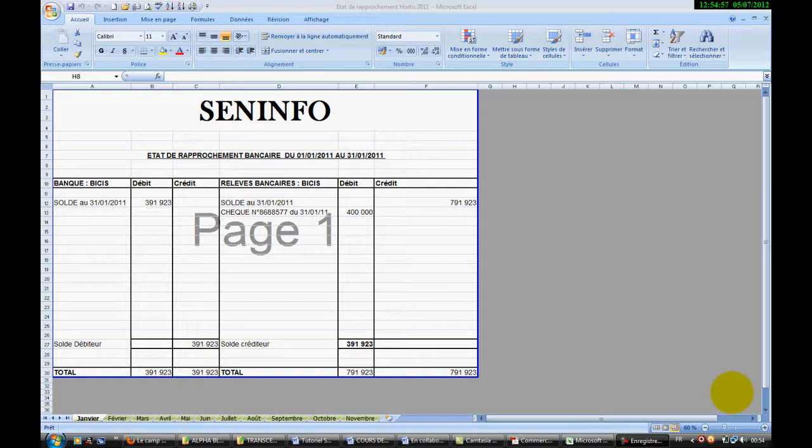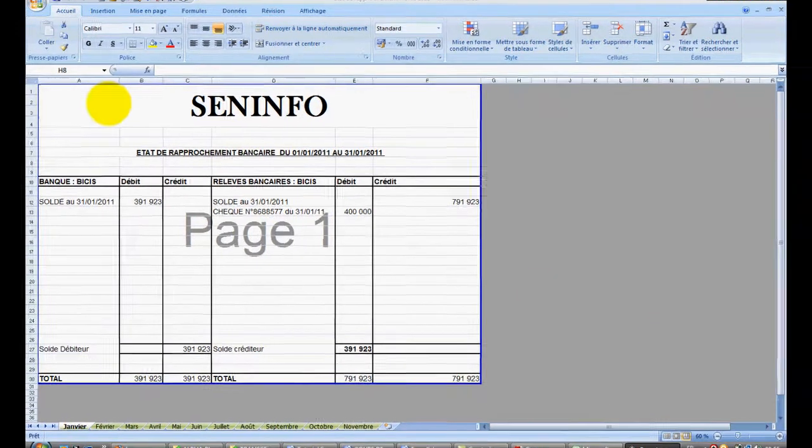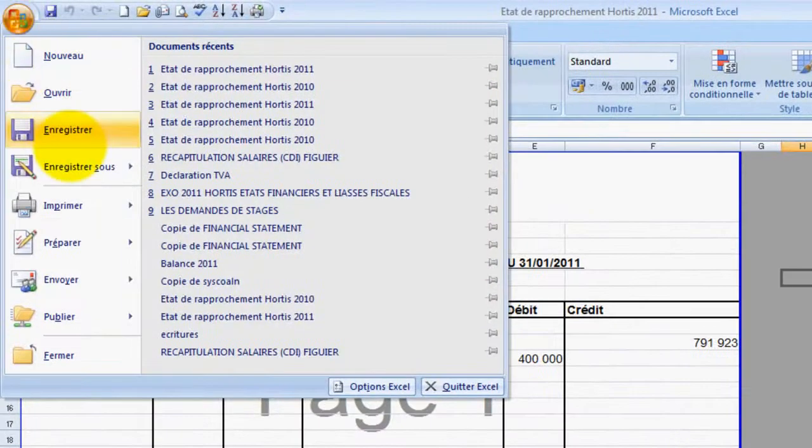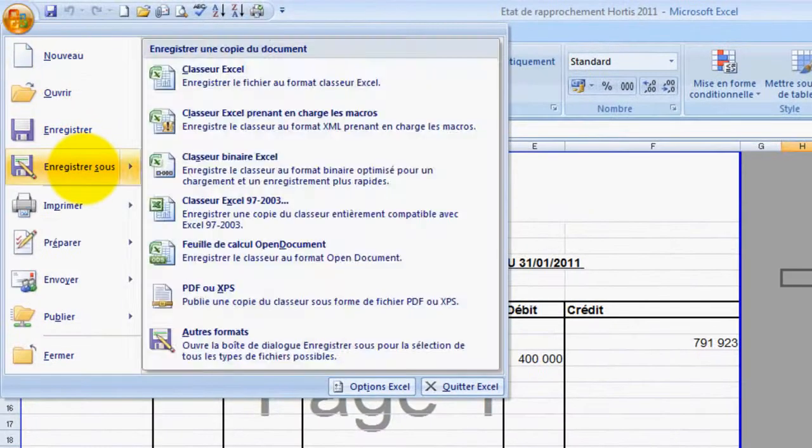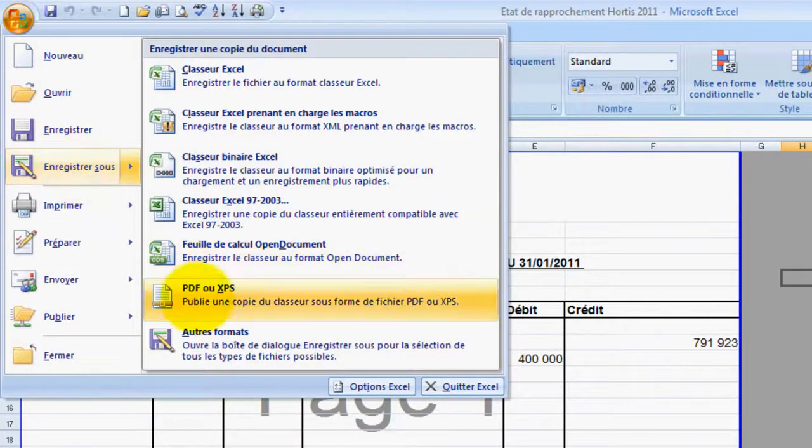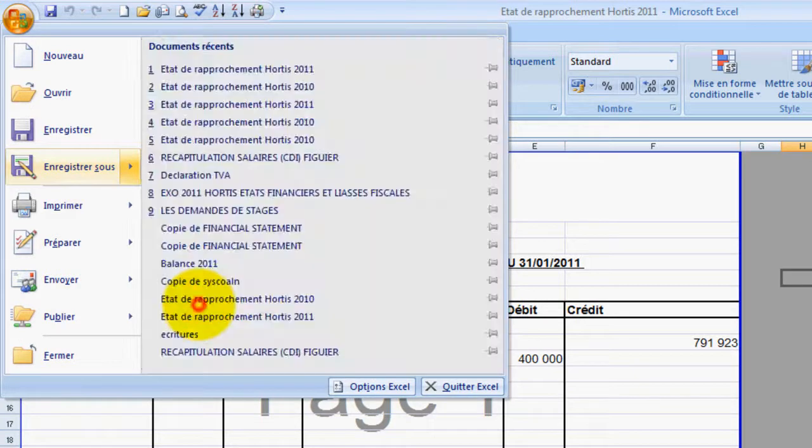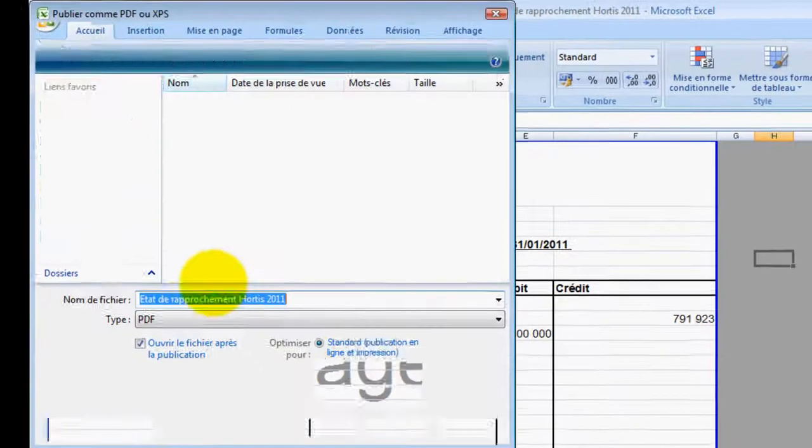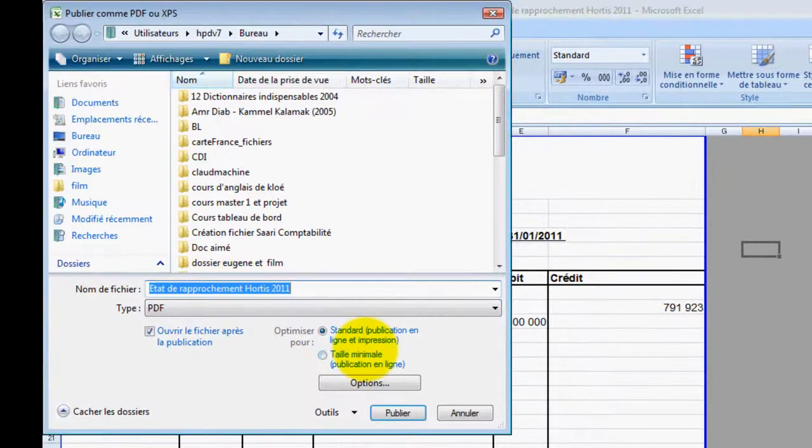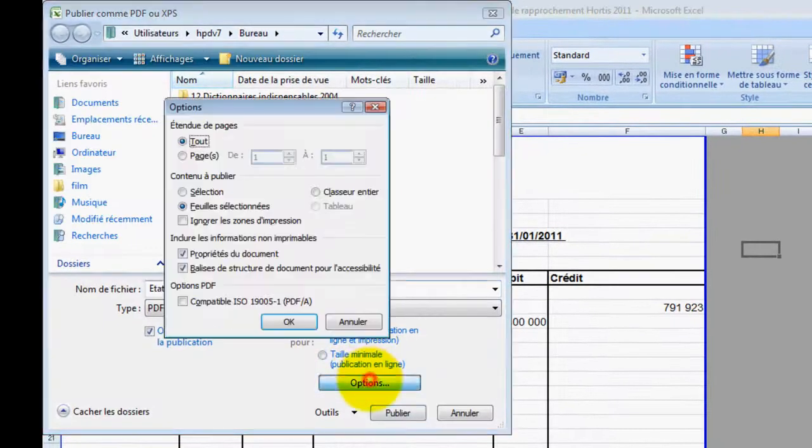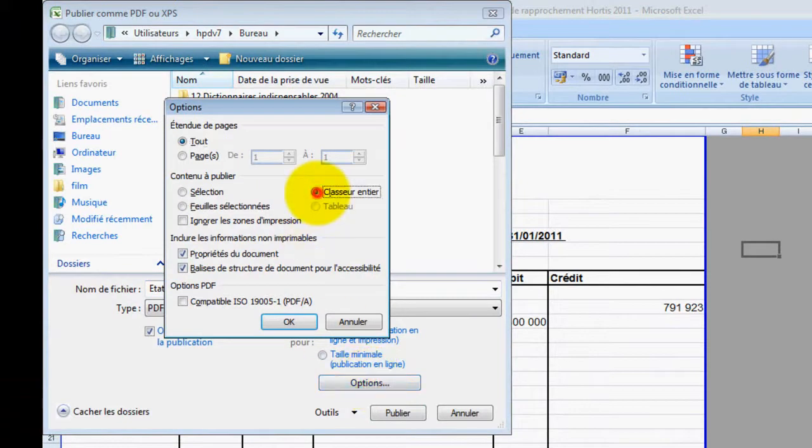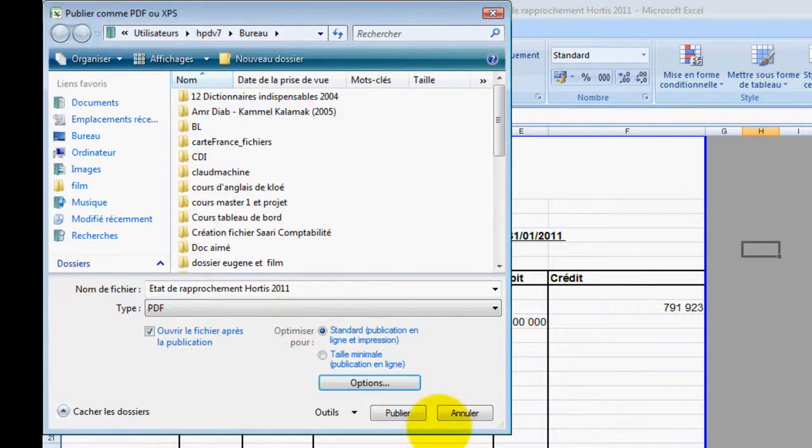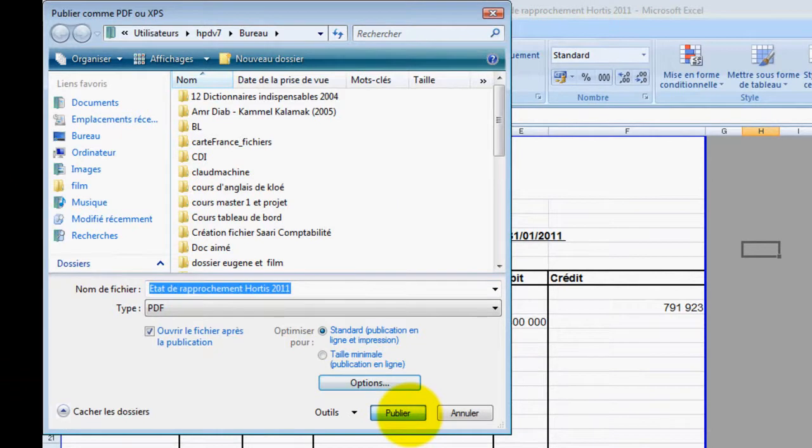La première astuce concerne l'impression en PDF d'un classeur Excel. Rapidement nous allons apprendre comment on le fait. On vient en enregistre PDF ou XPS. On clique sur Options, on choisit donc l'option classeur entier, on valide avec OK et on publie.